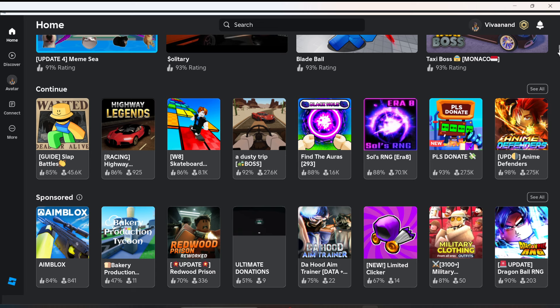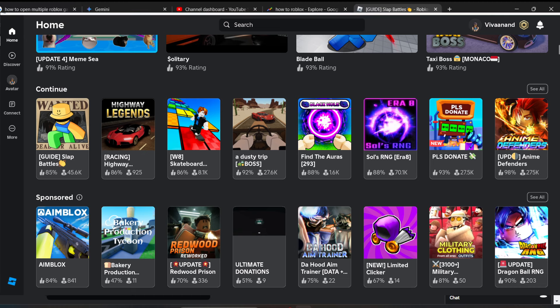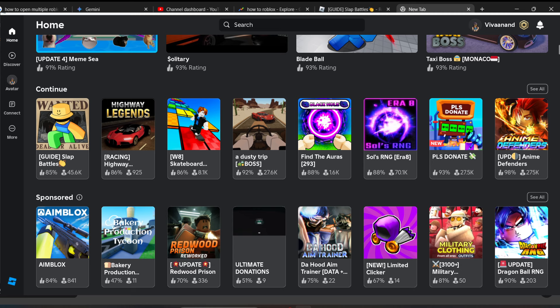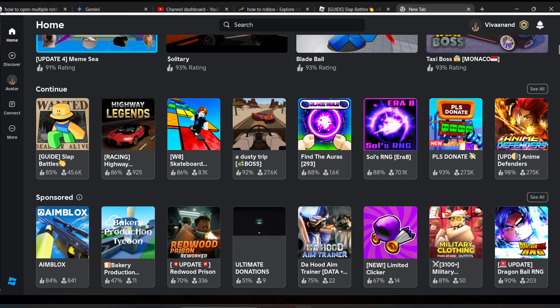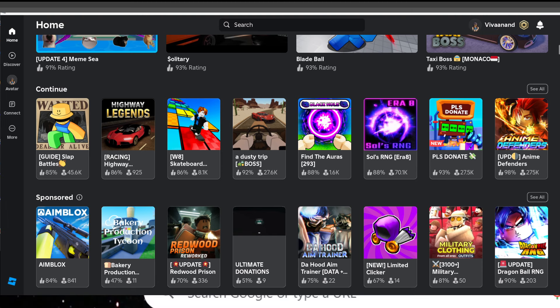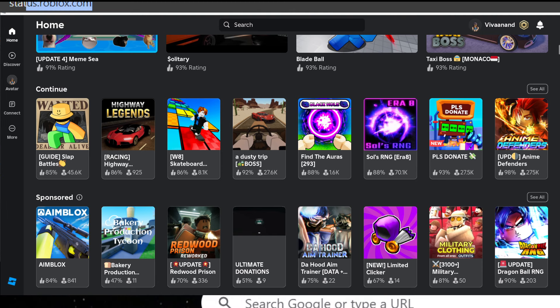If it does not solve your issue, the last thing you can do is search for status.roblox.com. Search for this and check the status page.